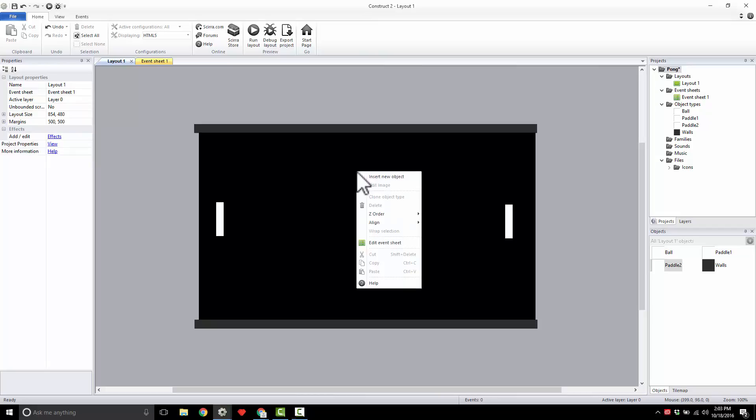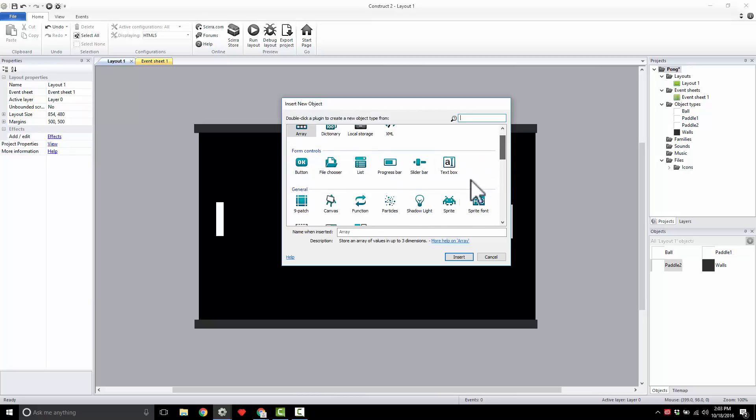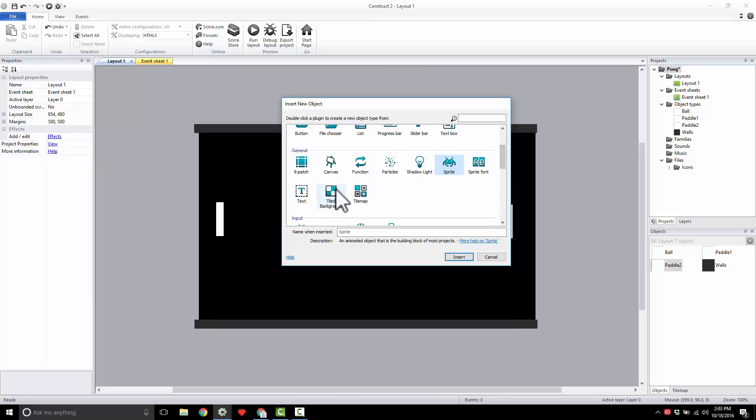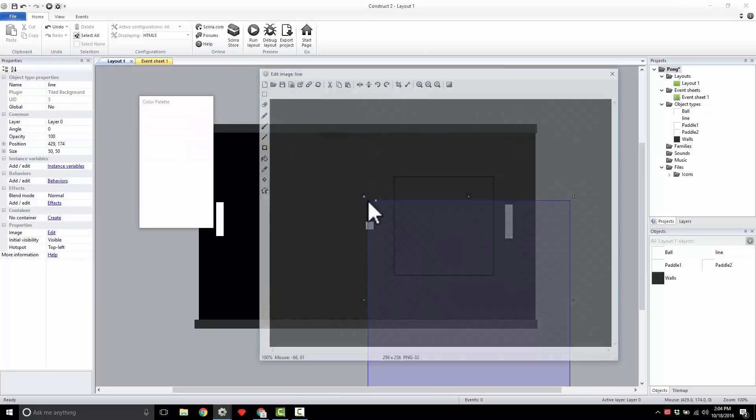You're going to right click and insert new object. You will not be using Sprite on this. We will be using a Sprite, but it's got different properties with it. We want this guy - Tiled background. Okay. Select tile background. And we're going to call this line. We'll just call it line. Insert it, click it.